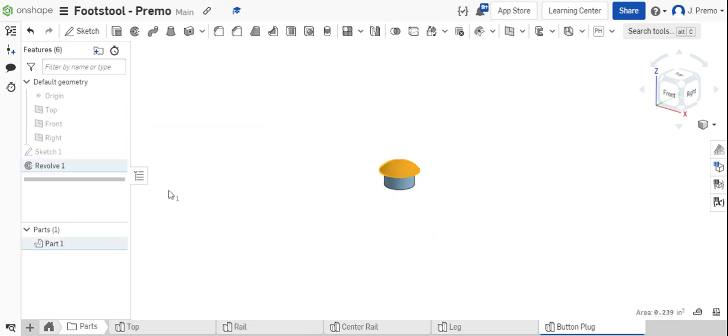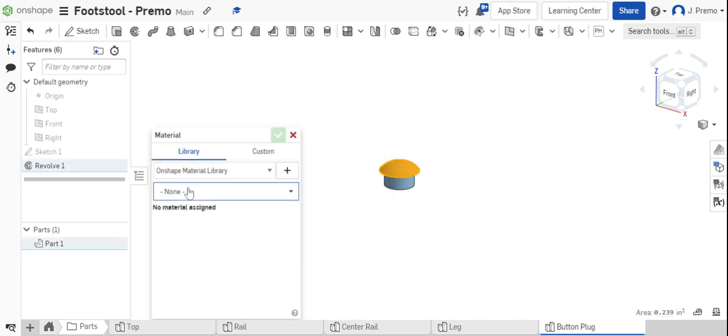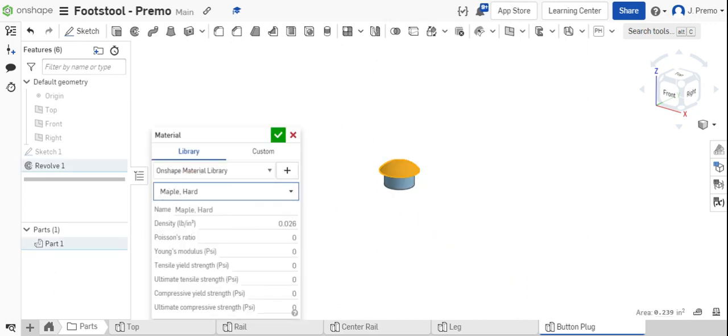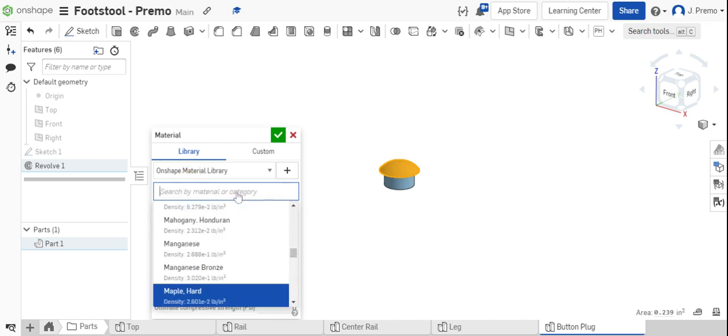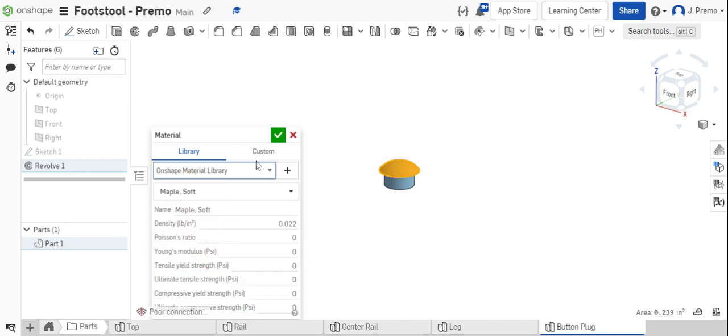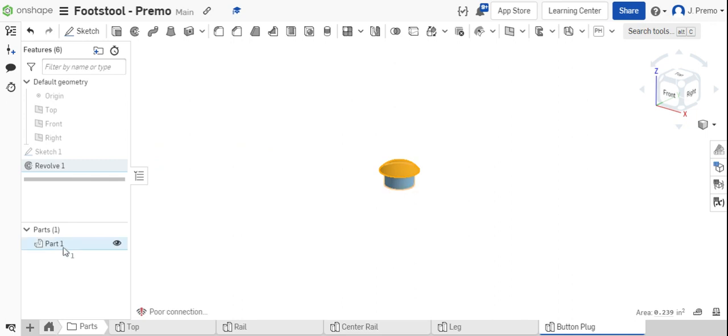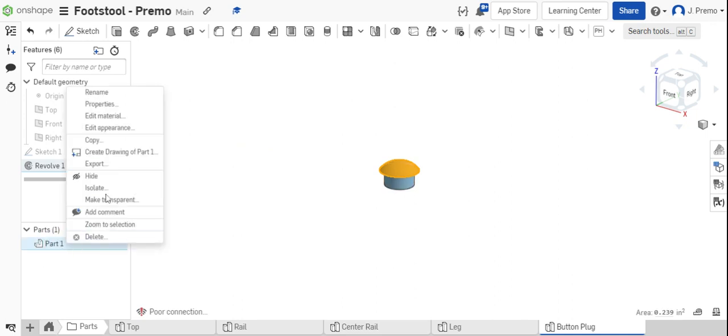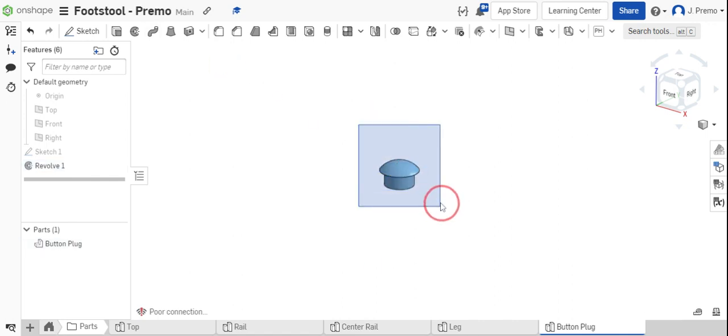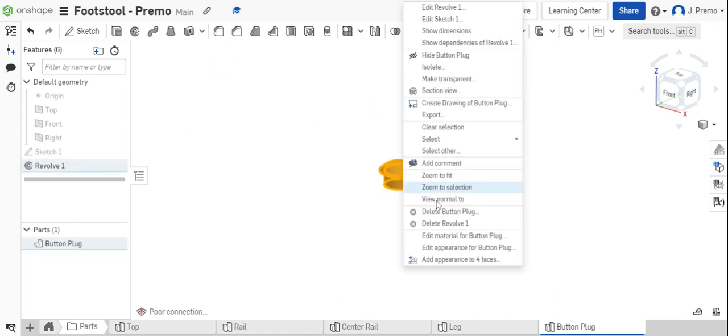Assign material to the part and edit the appearance of the part.